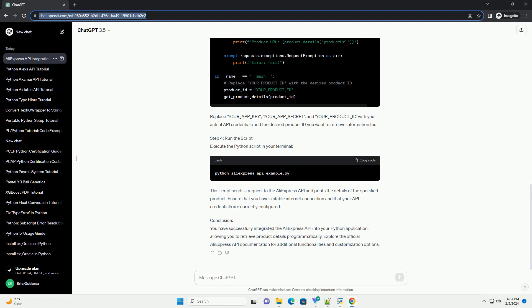Conclusion: You have successfully integrated the AliExpress API into your Python application, allowing you to retrieve product details programmatically. Explore the official AliExpress API documentation for additional functionalities and customization options.